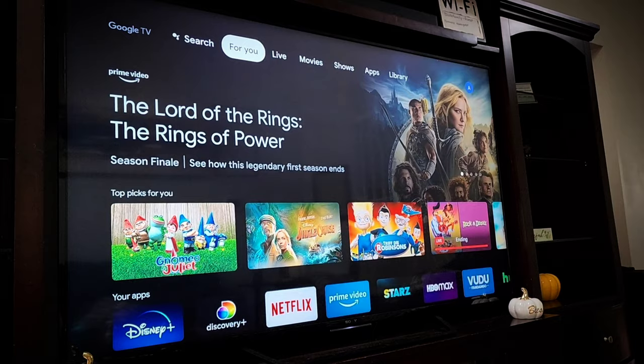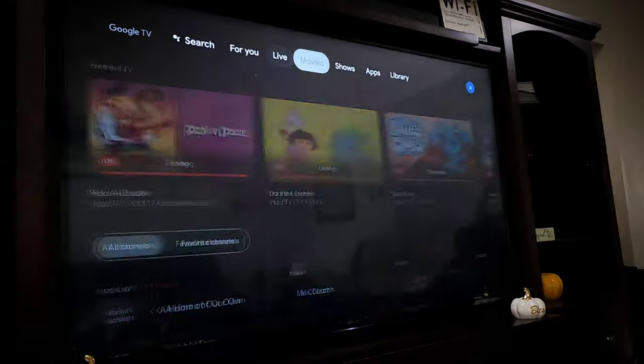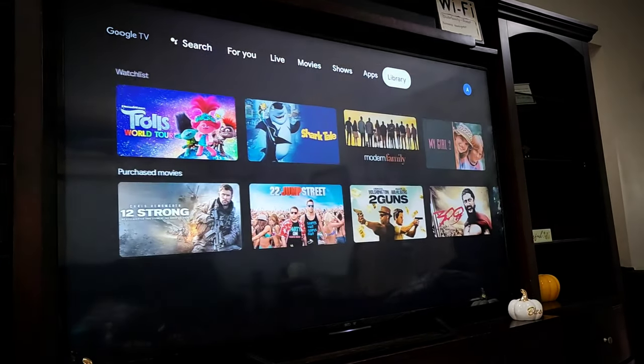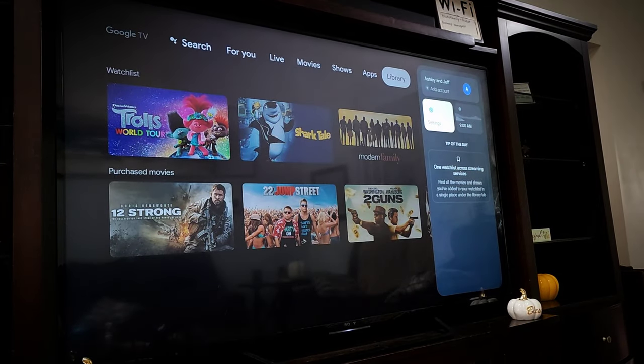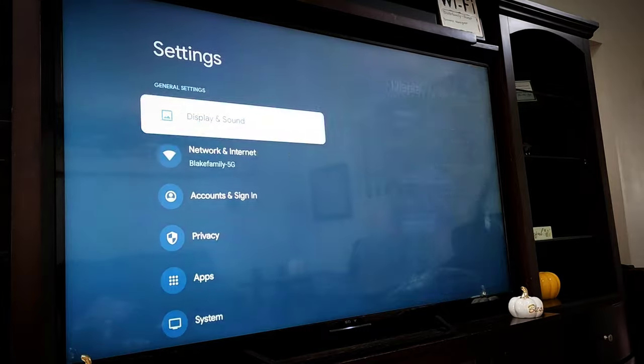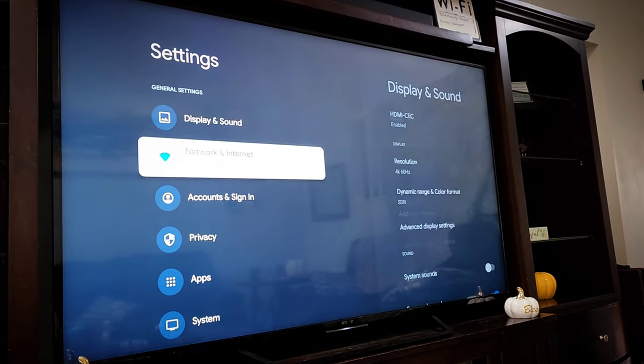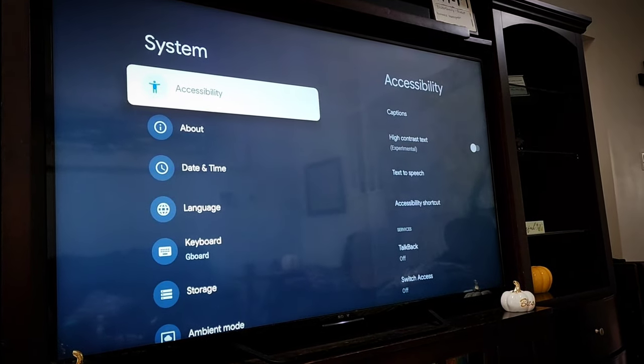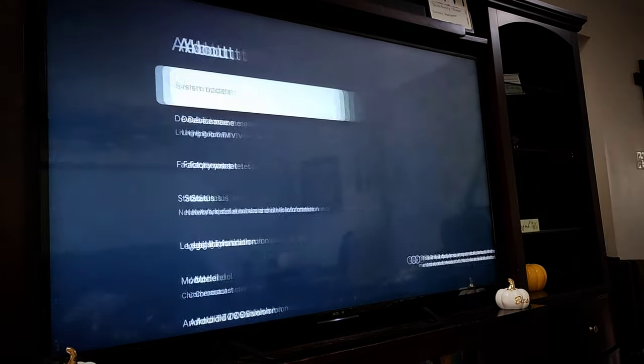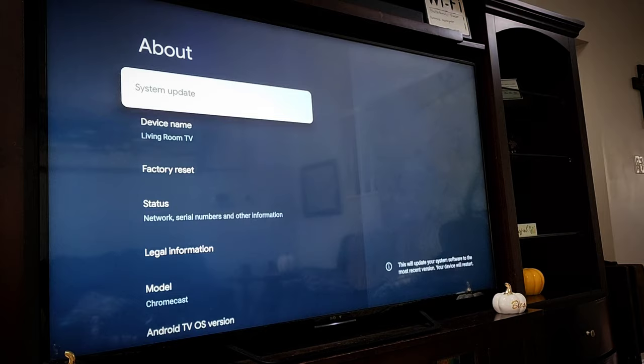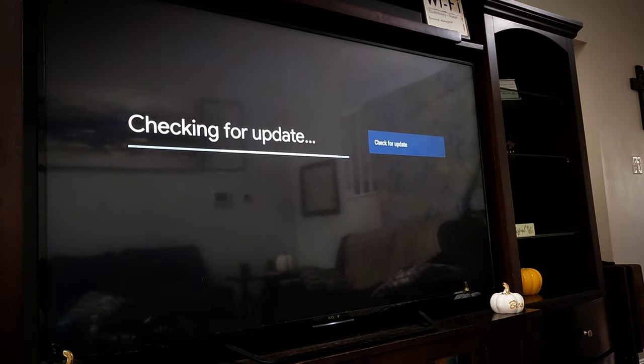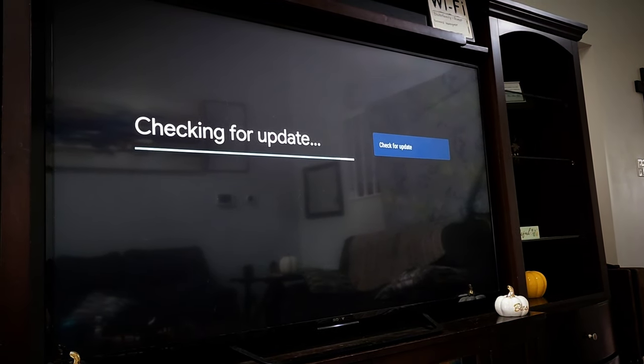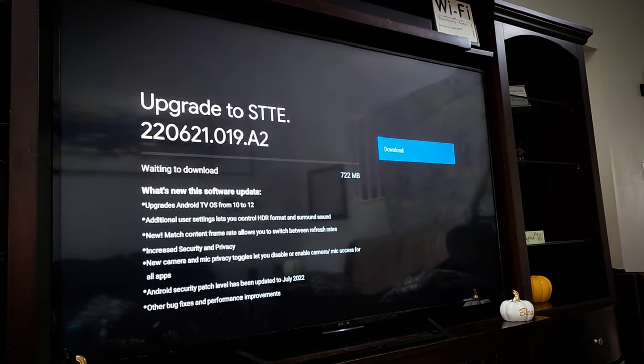So anyway, to manually push through the update, you want to go to the right side of the top of the screen and go to settings, and then go down to system, and then about, and then system update. Here's where it will check for the update, and you'll have the option to download it.